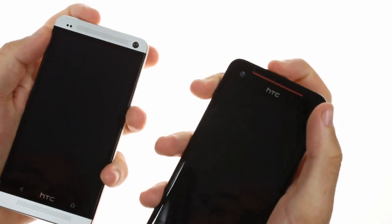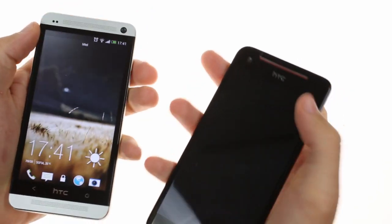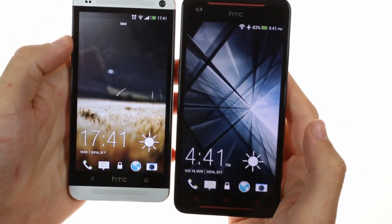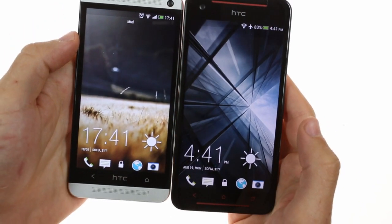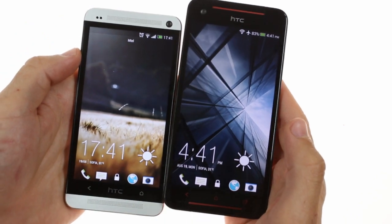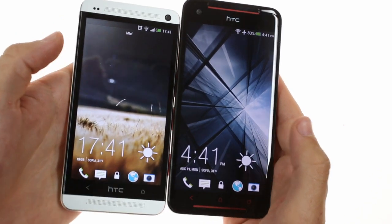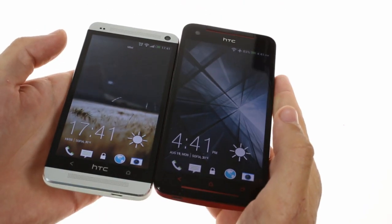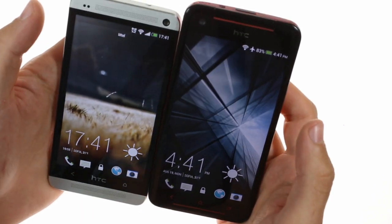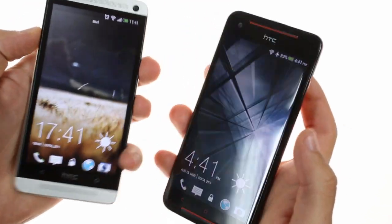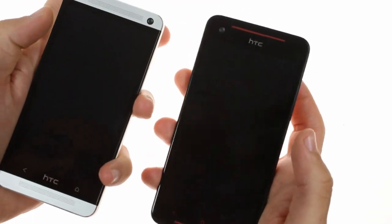When looked at next to the HTC One flagship, you'll notice that the Butterfly S is noticeably larger due to its 5-inch display. Screen brightness and viewing angles are more or less the same. Otherwise the two devices are very similar.